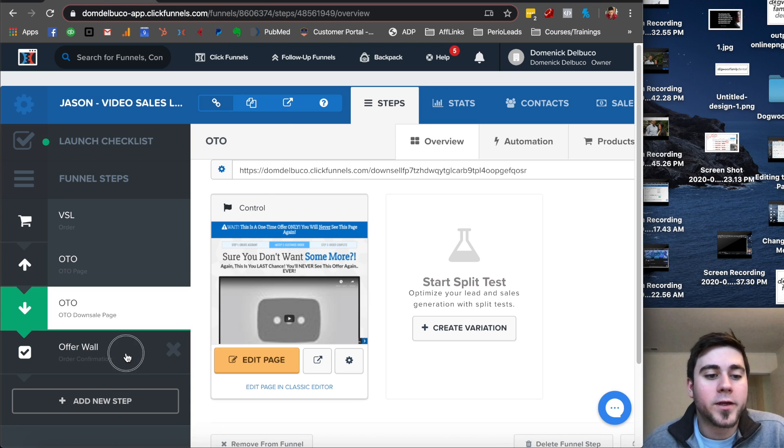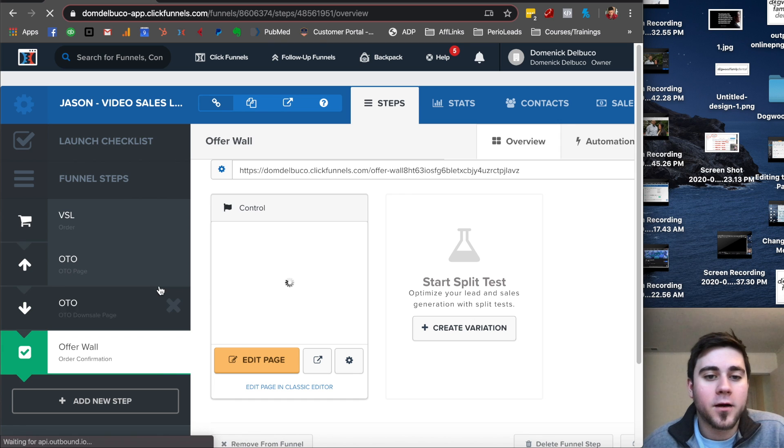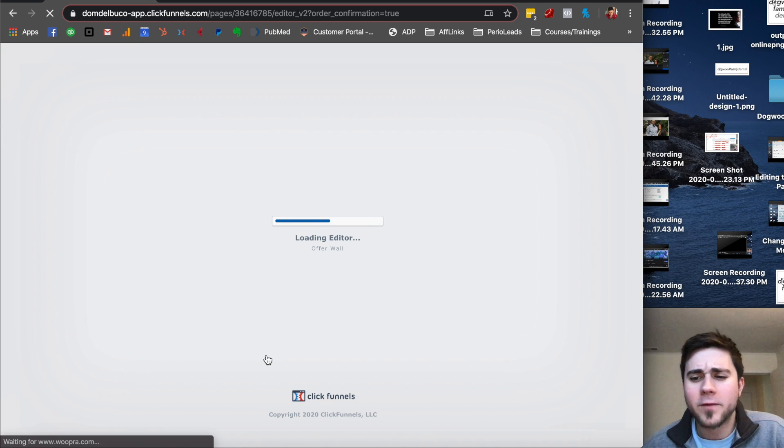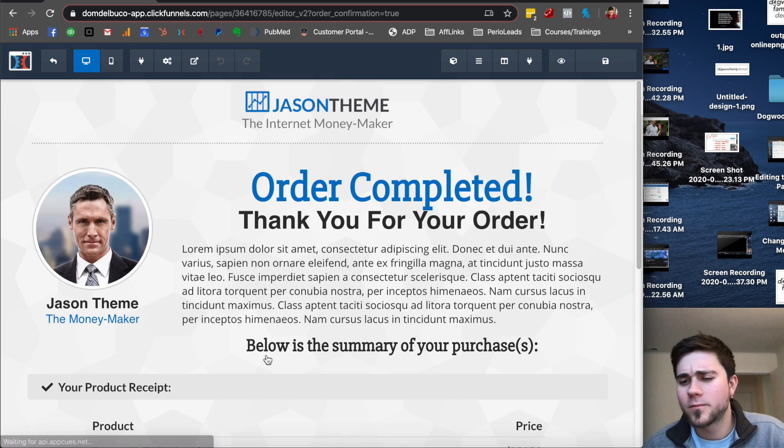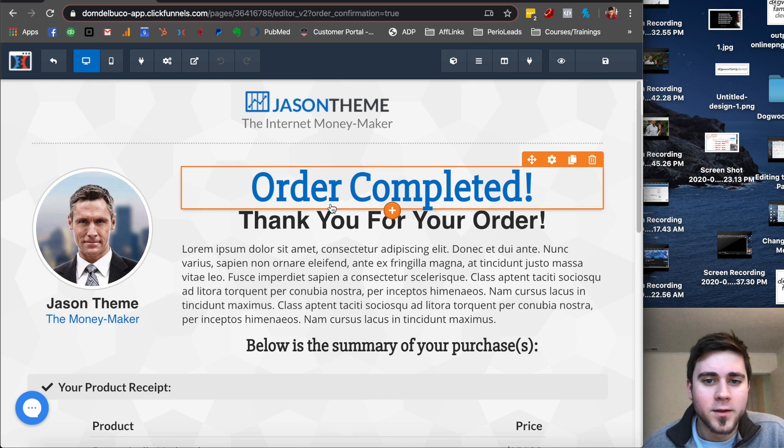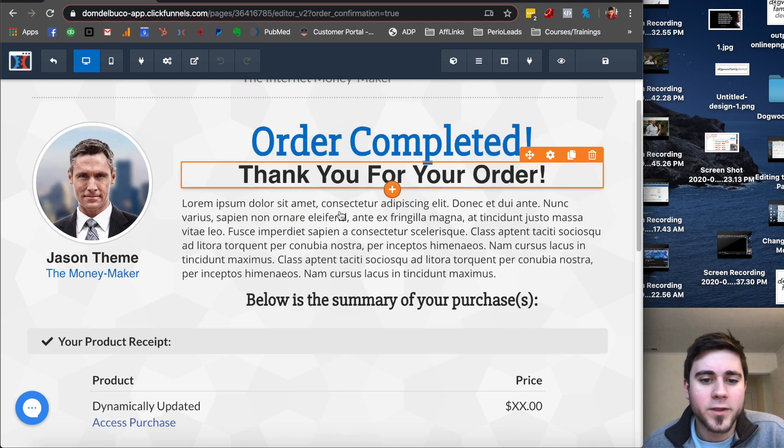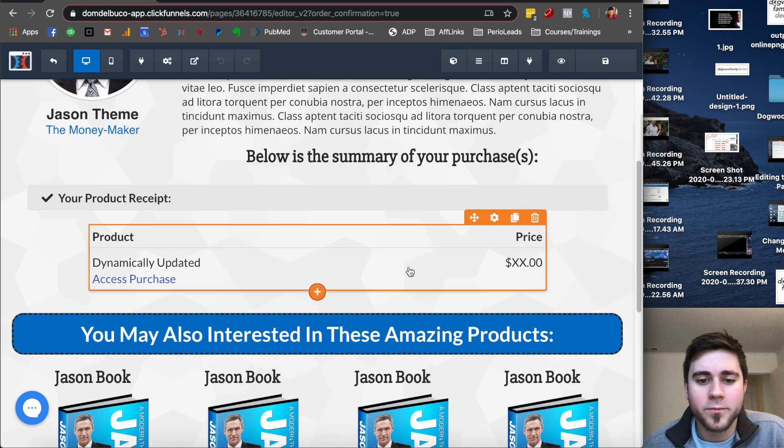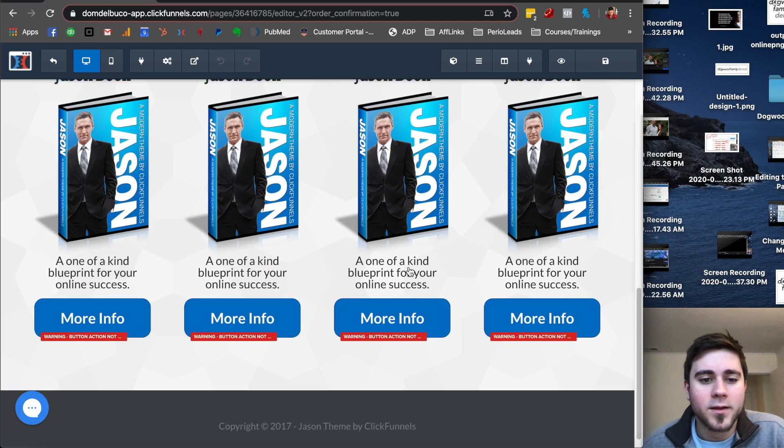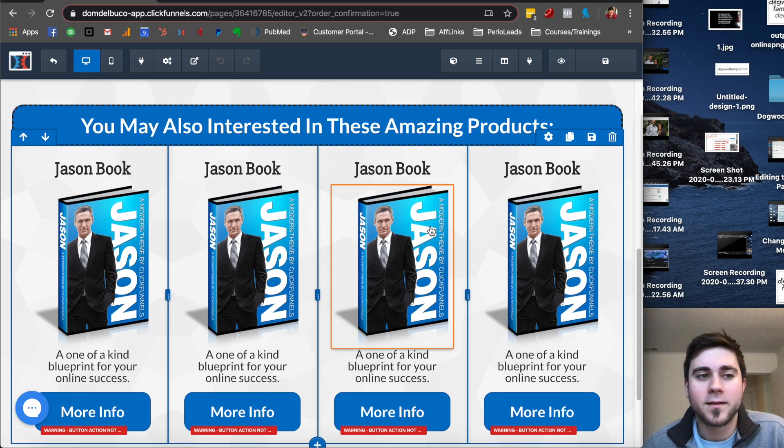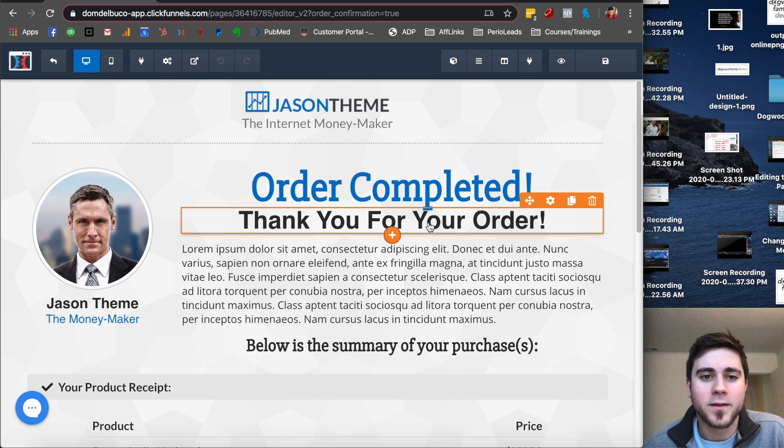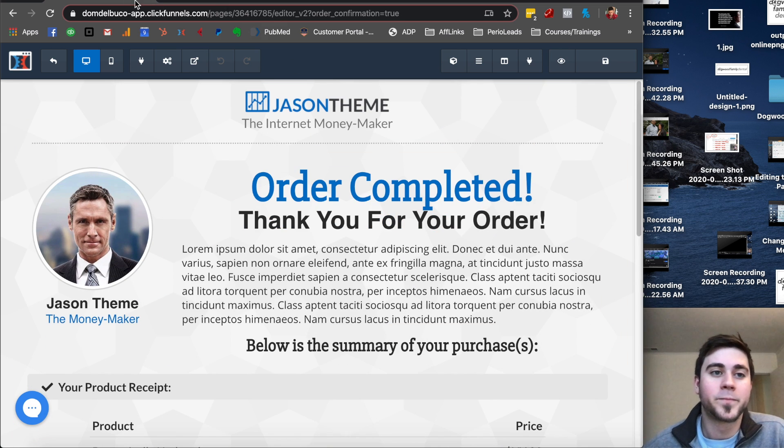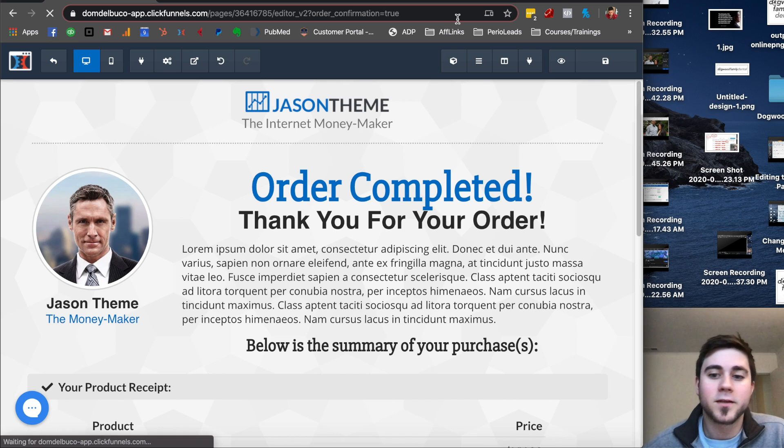Now we go here and here is the offer wall. Not every funnel looks like this. This is just a video sales letter funnel. So after you ordered it, the order is complete. Thank you for your order. It shows you what you bought. It might even show you some more things to get later. So it's completely sales driven. It's awesome. So that's ClickFunnels for you guys.